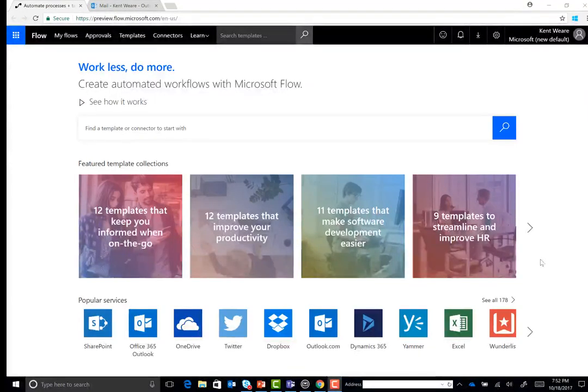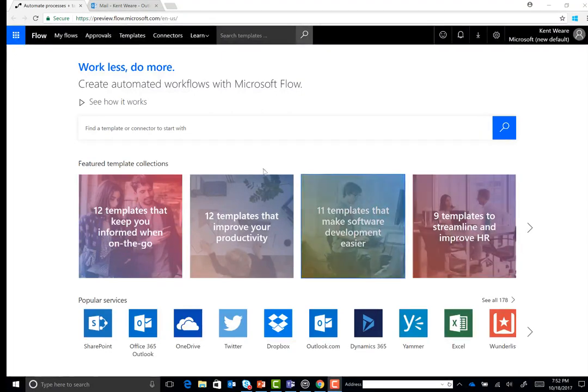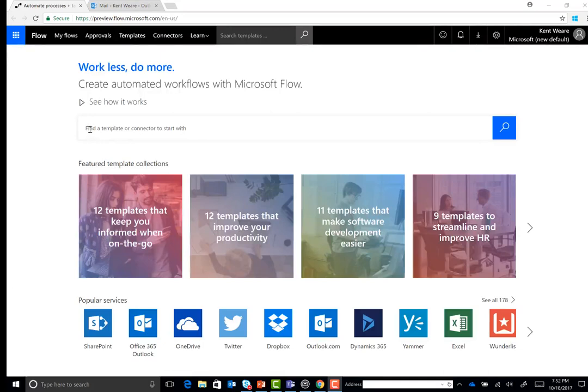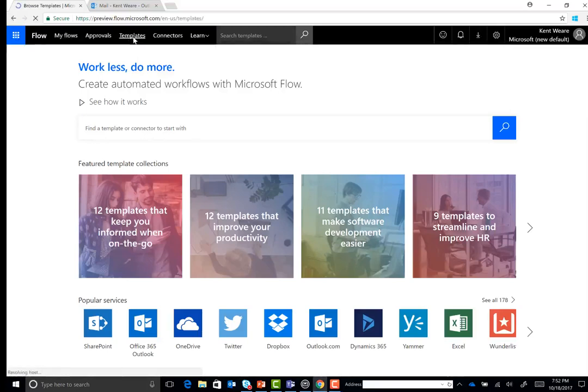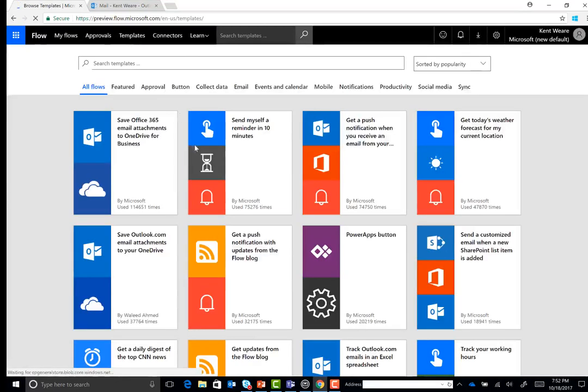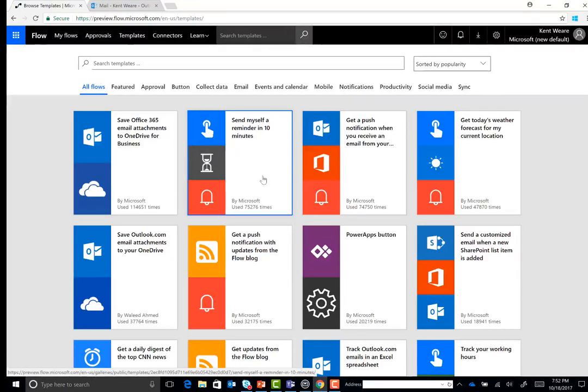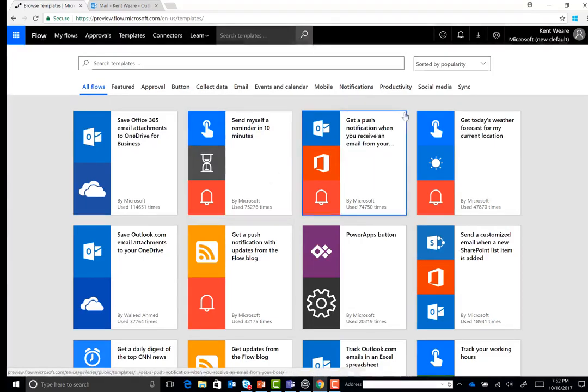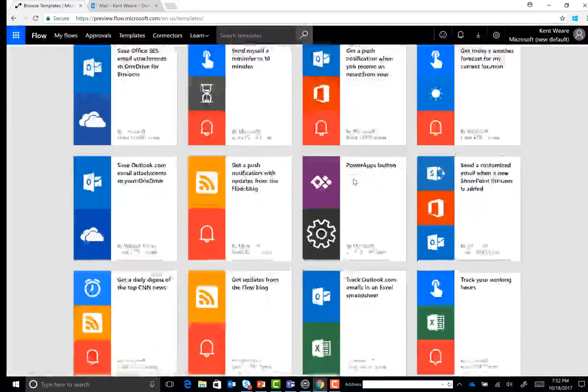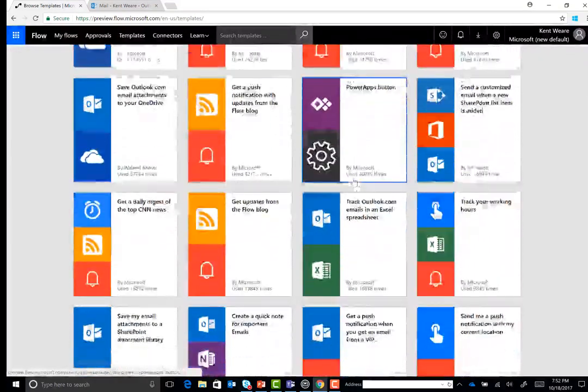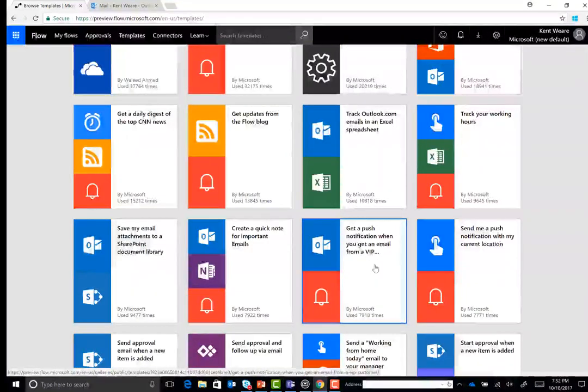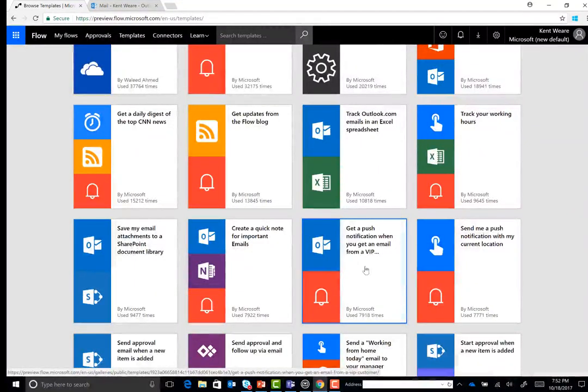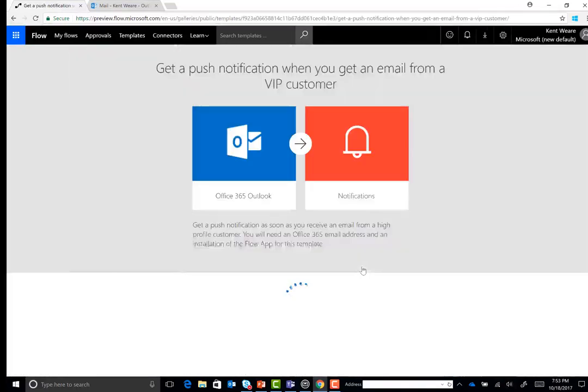So I've logged into flow.microsoft.com, and what I can do is I can go ahead and search from within this text box right here, find a template or connector to start with. You can also click on one of these other icons and look at the templates related to those specific services. But I'm just going to click on templates here. This is similar to the screenshot that you saw before. And these would be all of the flows sorted by popularity. If we scroll down a little bit, we're going to see the template that we're interested in: Get a push notification when you get an email from a VIP. So let's go ahead and click on this.